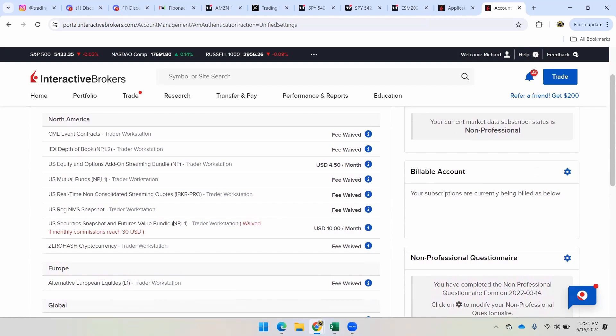But the main things that you need for futures is right here, US security snapshot and futures value bundle. So it's a bundle where you also get stock and futures. So you're getting to see both of them in trader workstation as well as the mobile. And like I said, the fee is waived if you reach $30 USD commission.